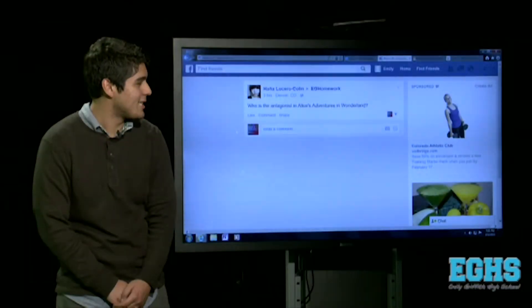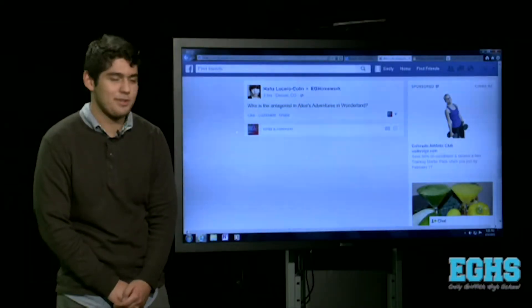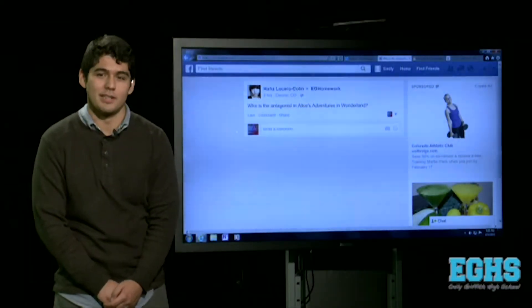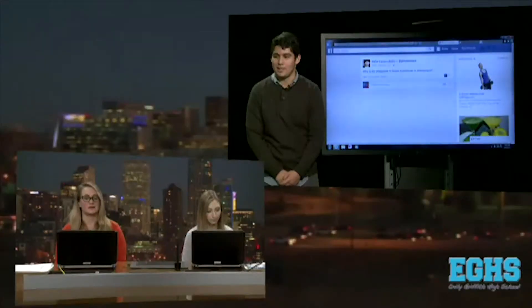Who is the antagonist in Alice's Adventures in Wonderland? So Alice's Adventures in Wonderland is one part of the Alice series, and then there's also Through the Looking Glass. You want to make sure you don't get those two confused because there are different antagonists in each story.